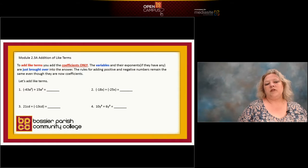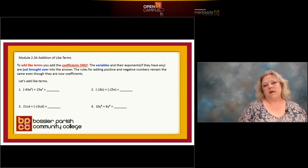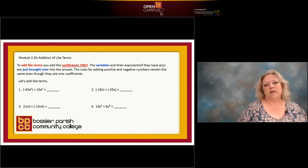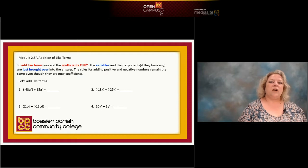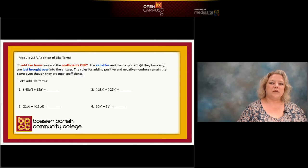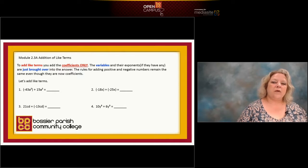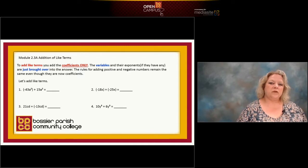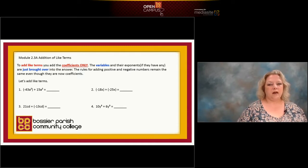This is Module 2.3, Part A: Adding Like Terms. In the previous module, we talked about what are terms, what are like terms, and what are unlike terms. Right now we're going to focus on just the addition part of like terms. When we do this, remember that they have to have the same variable and the same exponent.